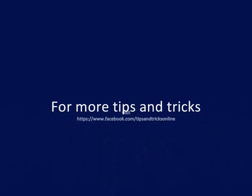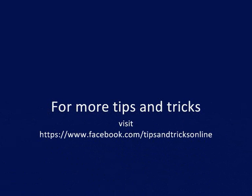For more tips and tricks, please log on to www.facebook.com/tipsandtricksonline.